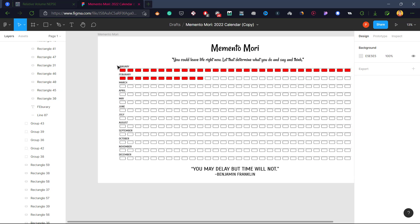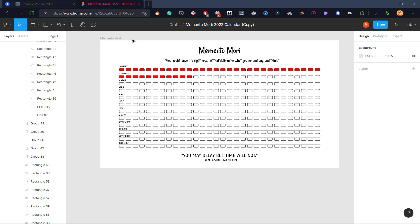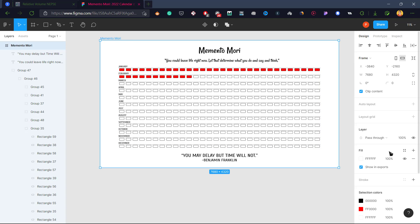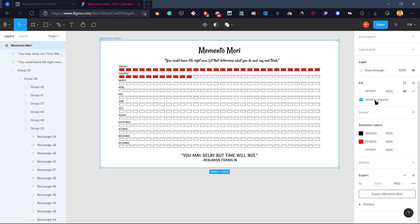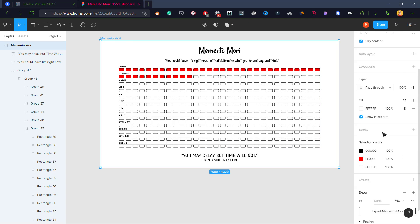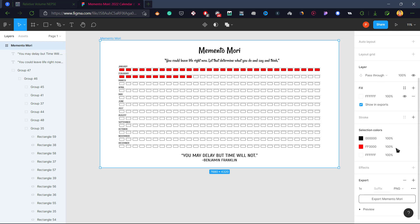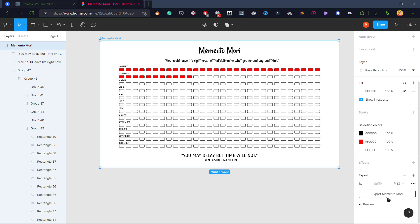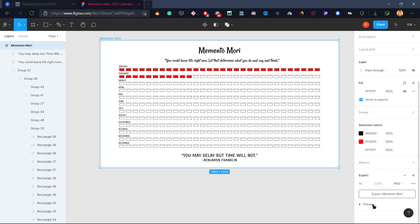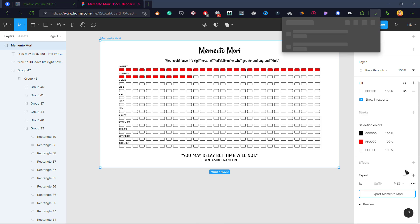Now what you need to do is select this frame 'Memento Mori' and scroll down on the right side and select PNG as file format, or you can also choose JPG. Let me just choose PNG and click on 'Export Memento Mori.' Your name might be different like 'Memento Mori Duplicate' or something like that. Now I have this Memento Mori downloaded.